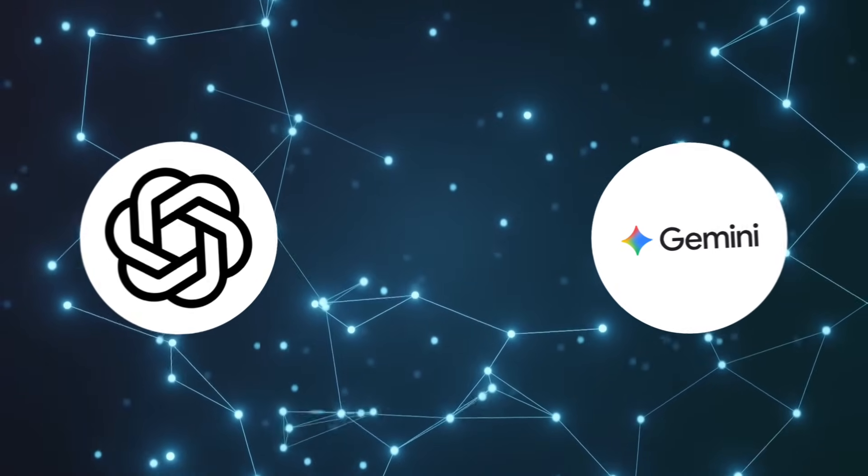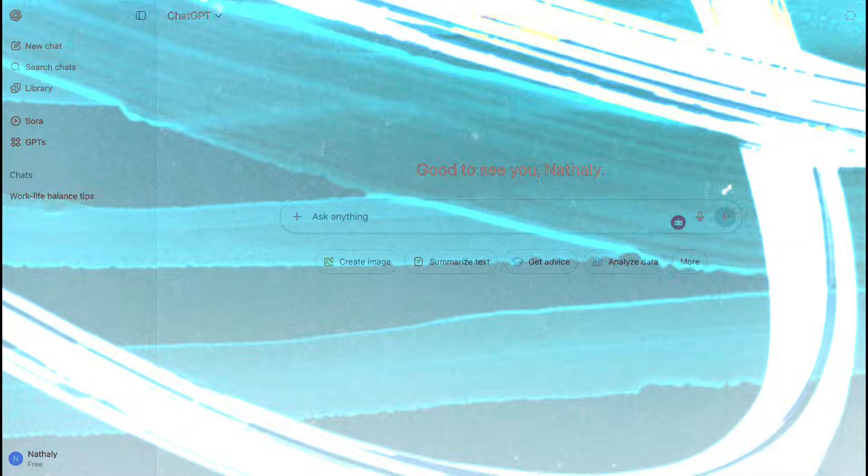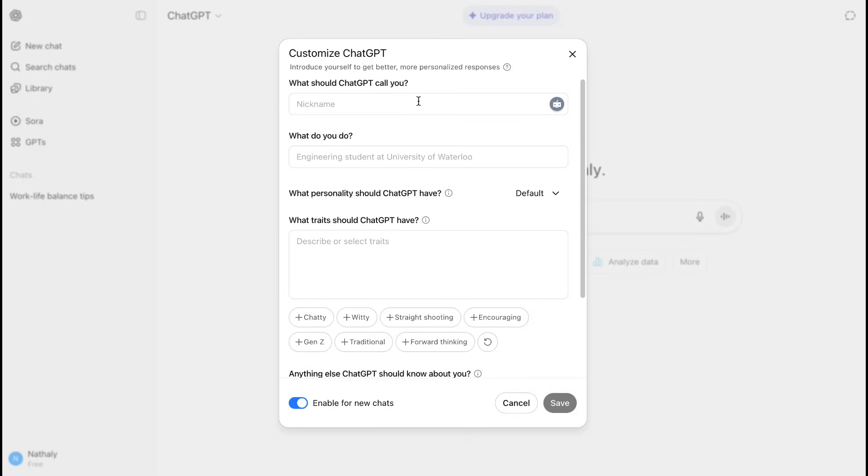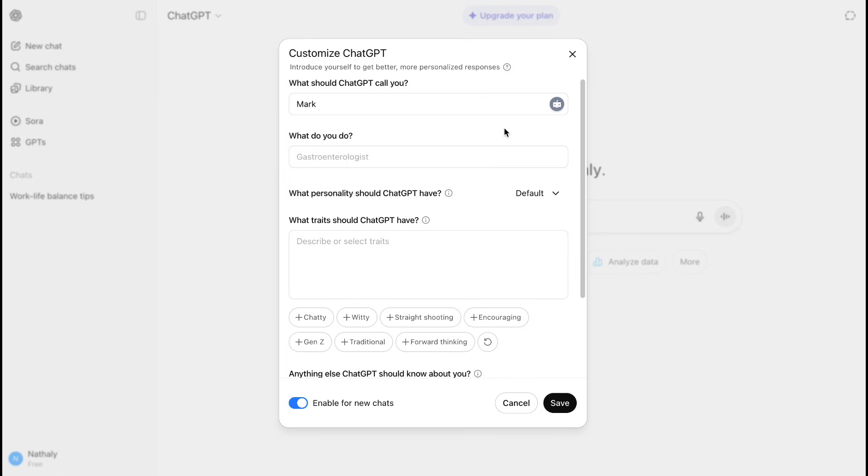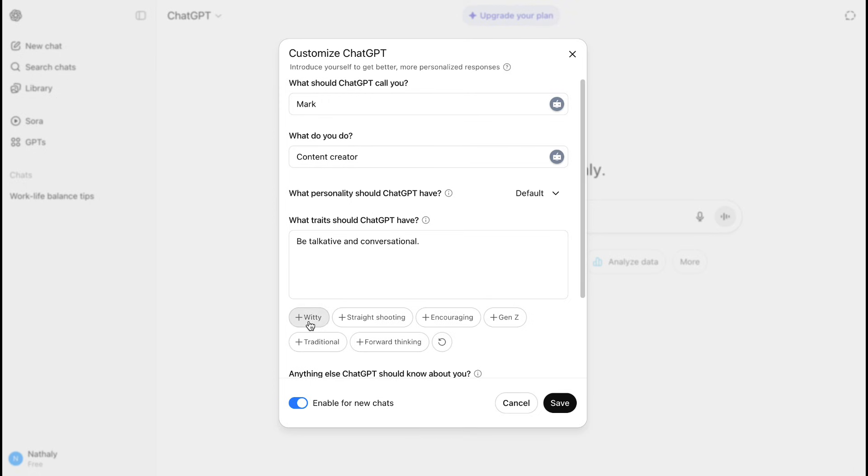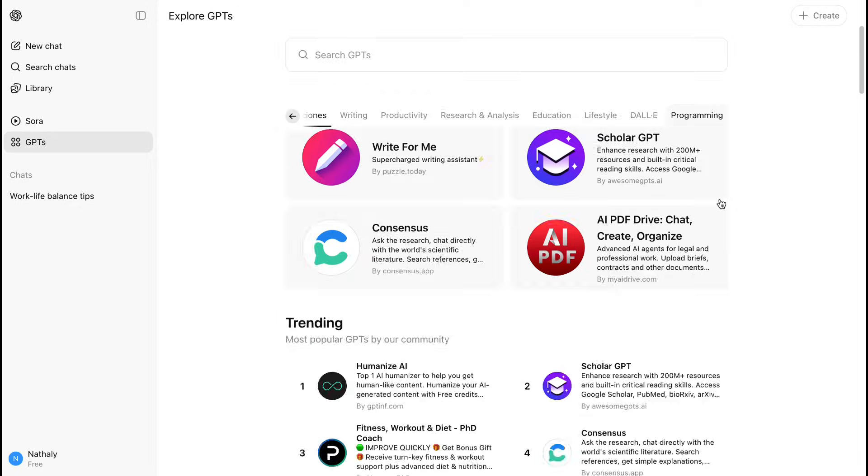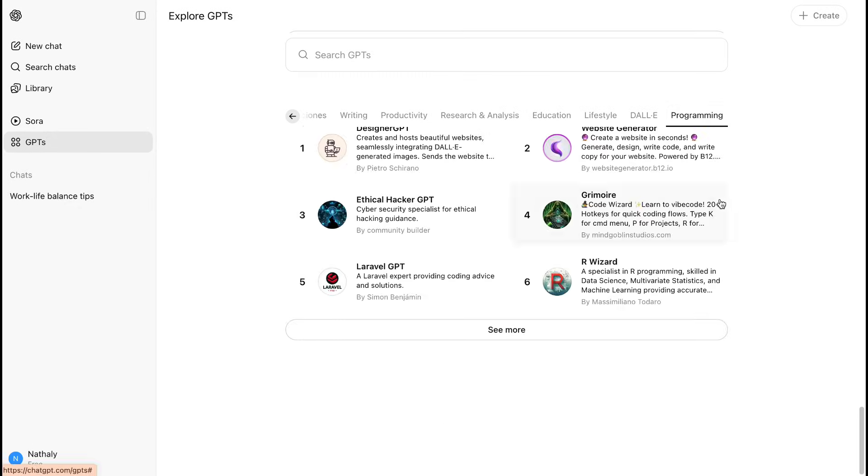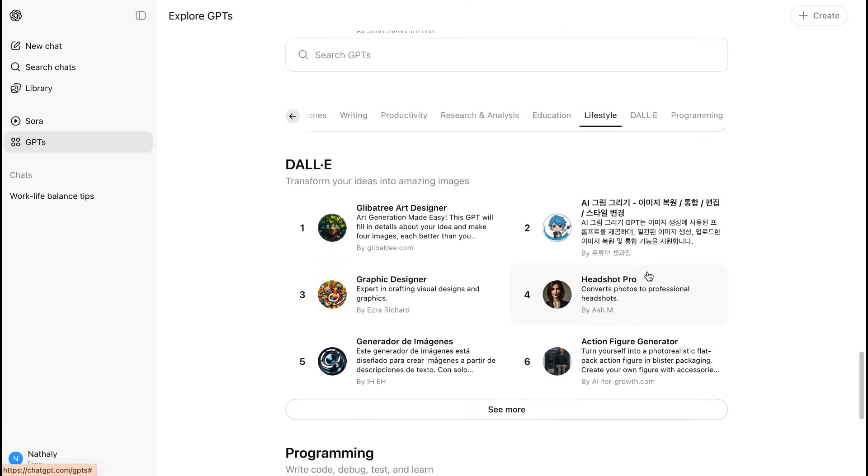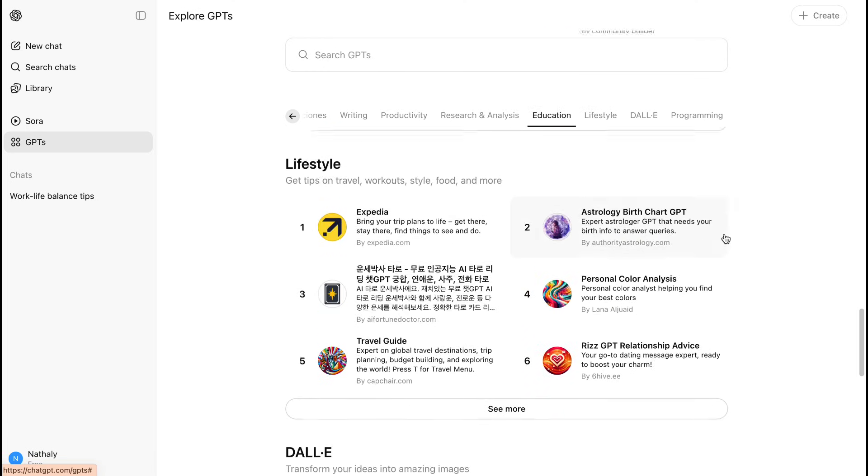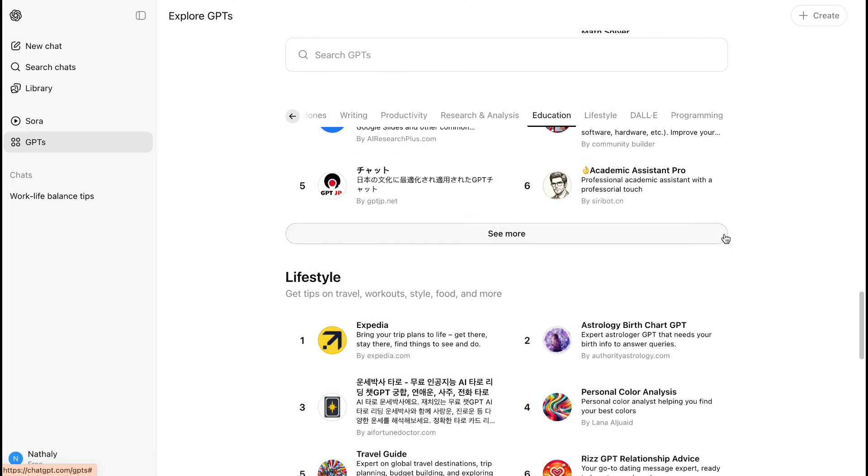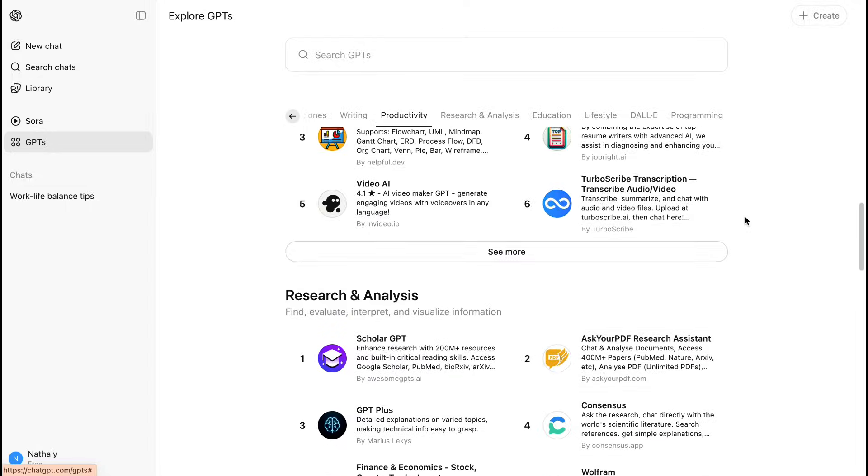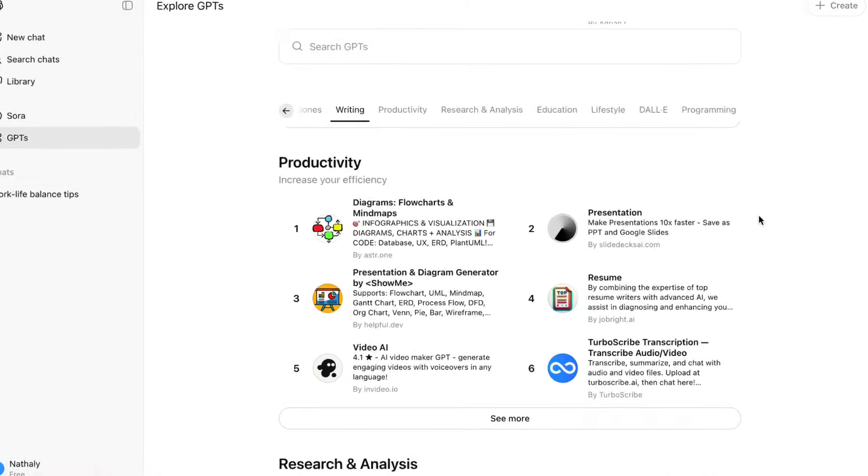Let's set the stage. ChatGPT-5 is OpenAI's latest flagship model powered by GPT-5, which launched in August 2025. This is a massive upgrade from previous versions. OpenAI calls it like having a team of PhD-level experts in your pocket. ChatGPT-5 features unified reasoning capabilities, significantly improved accuracy, and is now available to all users, even on the free plan.